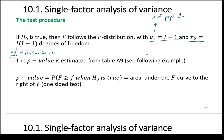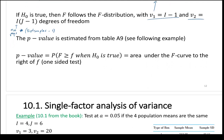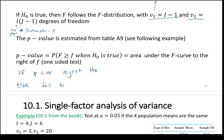The p-value is the area under the F curve to the right of the F value. If the p-value is less than the significance level alpha, reject the null; otherwise, fail to reject. Same decision rule as always — it's just getting the p-value that's more involved because you need to compute the F statistic.